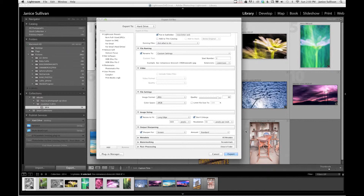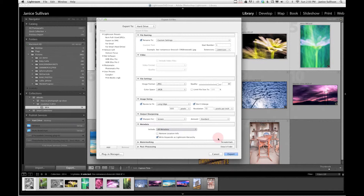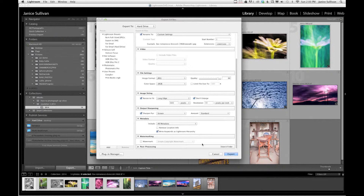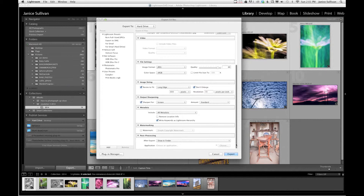For metadata, I always write keywords as Lightroom hierarchy — I have another video showing how to keyword your images easily, so definitely check that out. You can also choose Copyright Only or other metadata options. I don't need to watermark my images for this newsletter. For post-processing, I don't need to do anything here, but if I wanted to I could open all these images in Photoshop. I'll just show in Finder so I can confirm everything is good once the export is done.